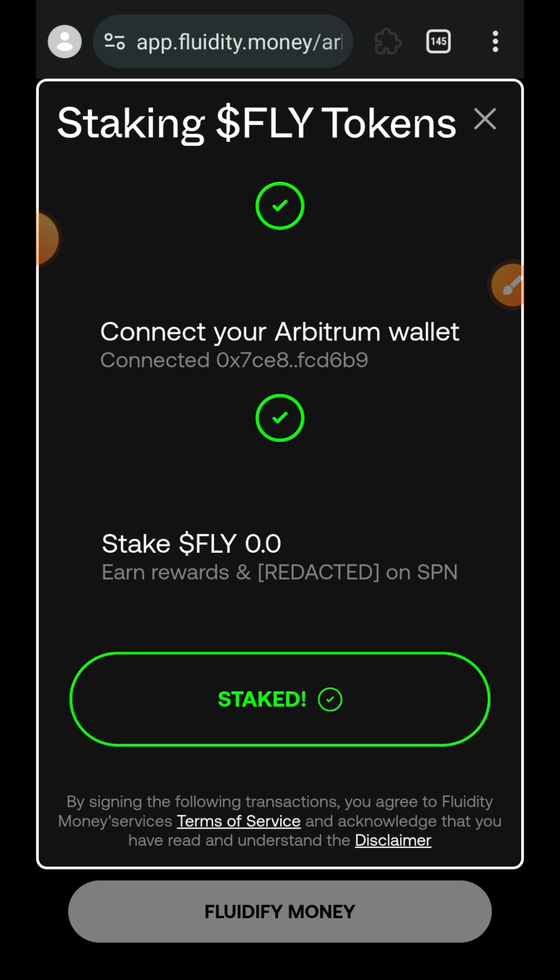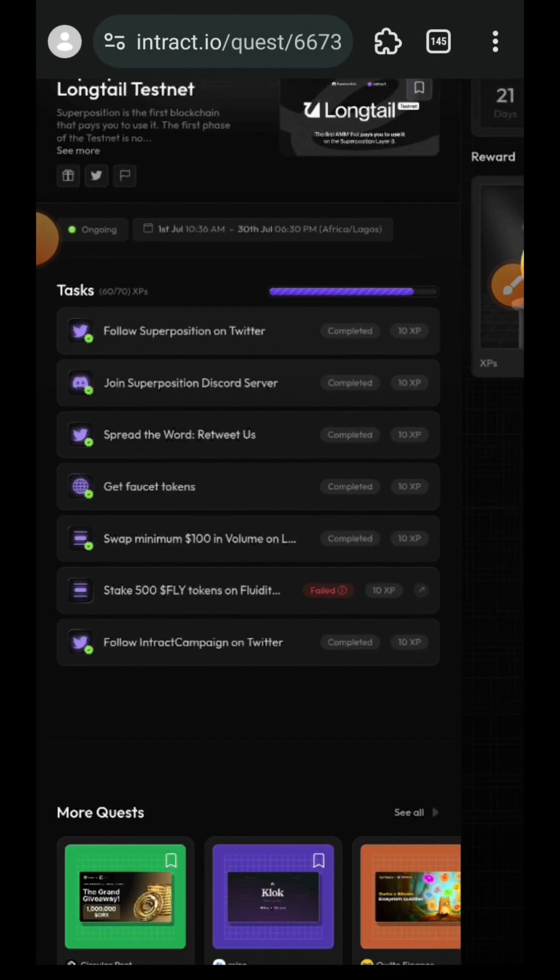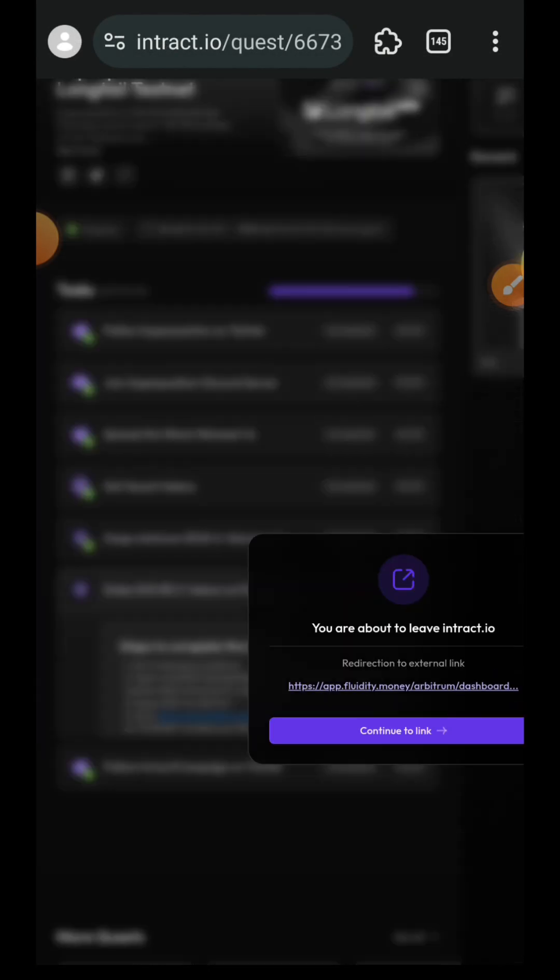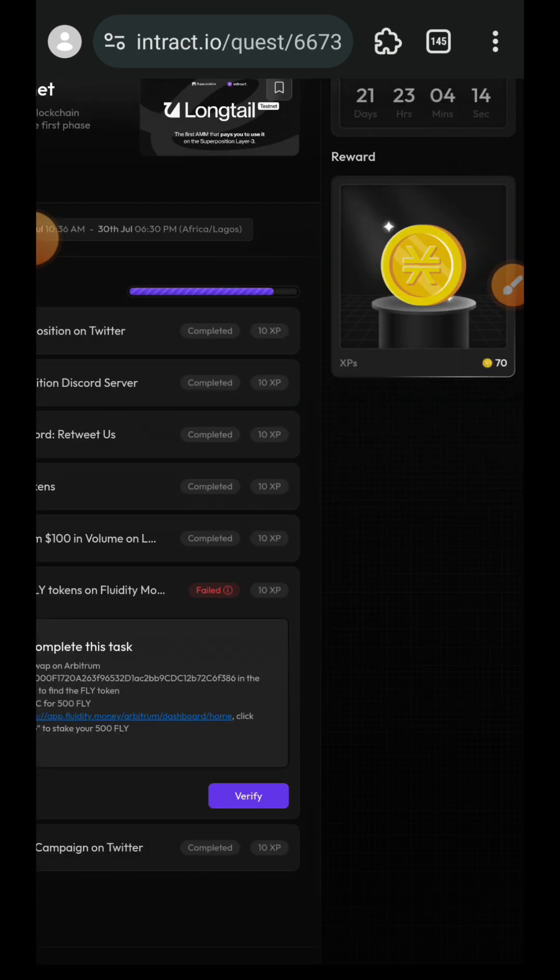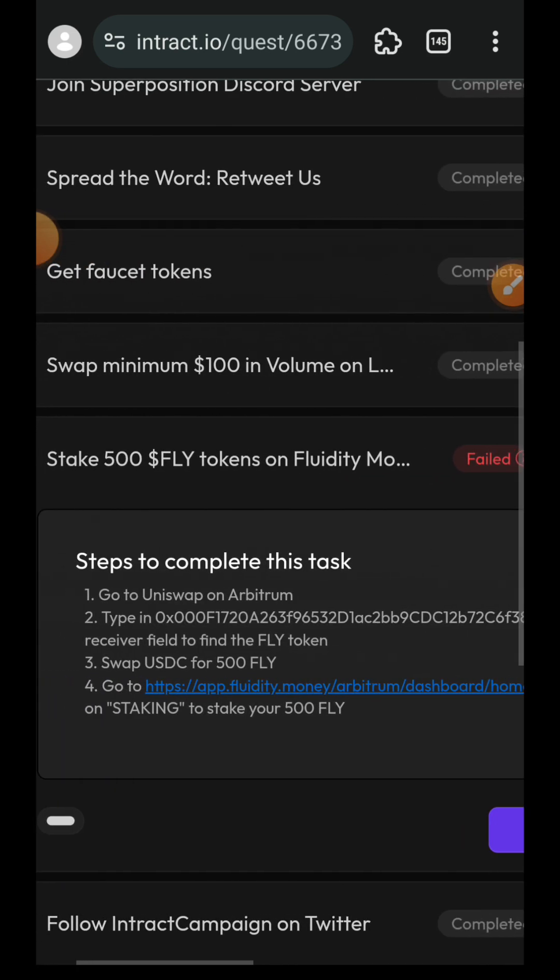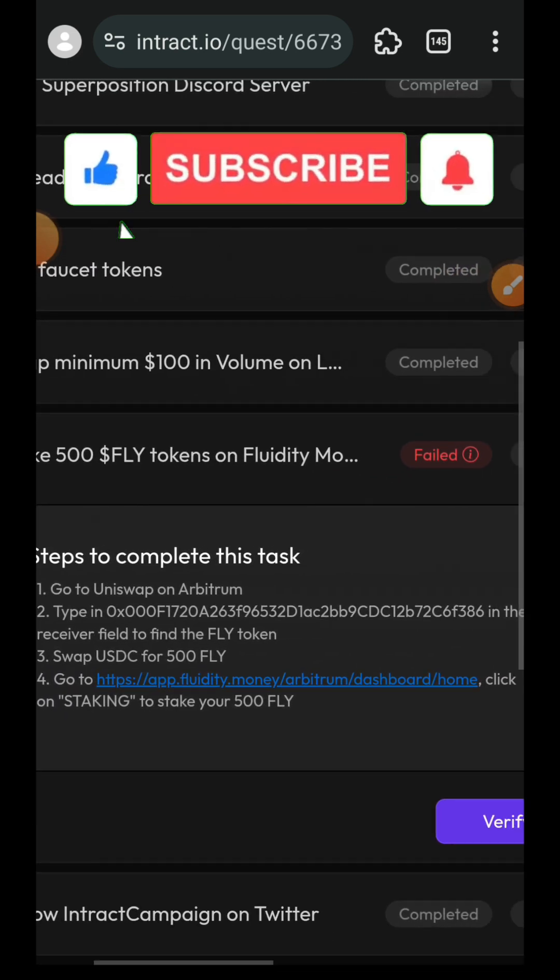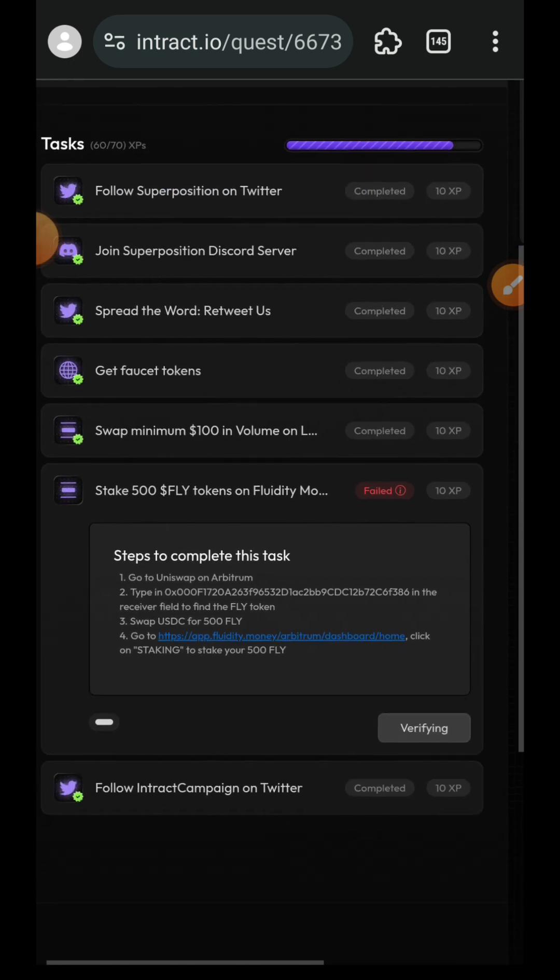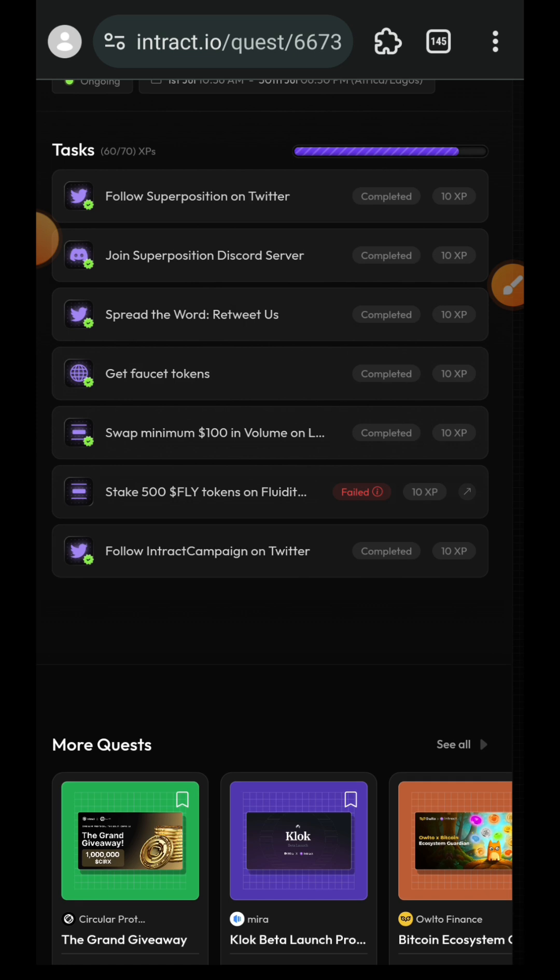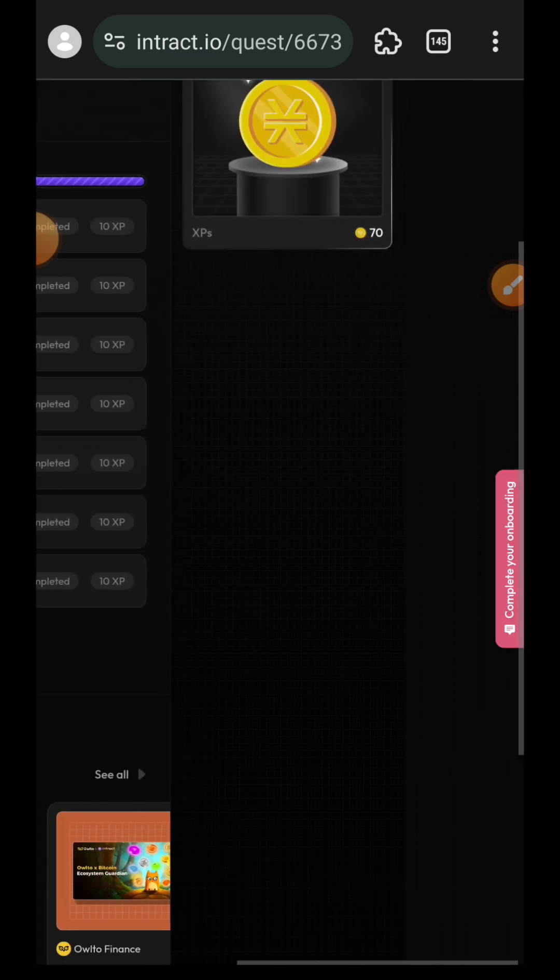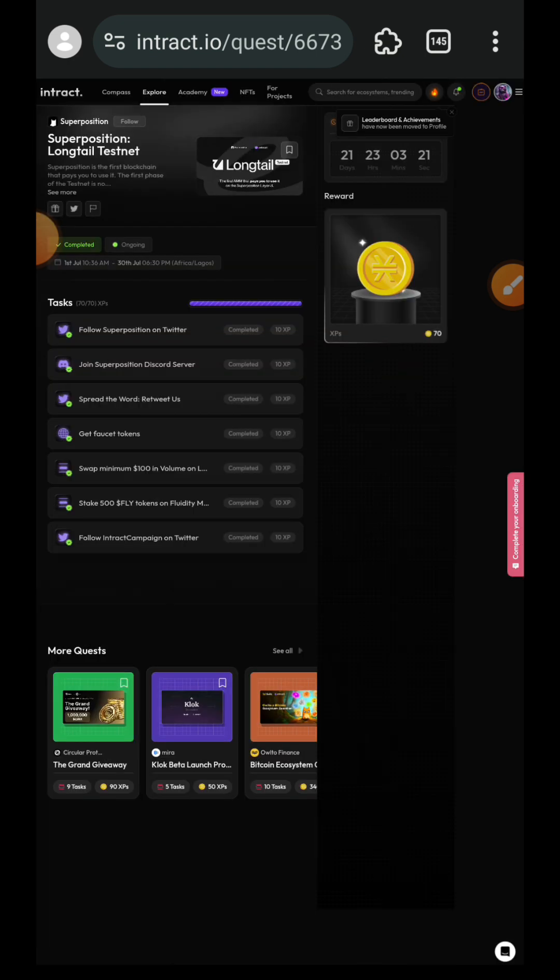Staking successful. I'll then go back to Interact to verify this task. I'll tap on it again to bring out the verify button.